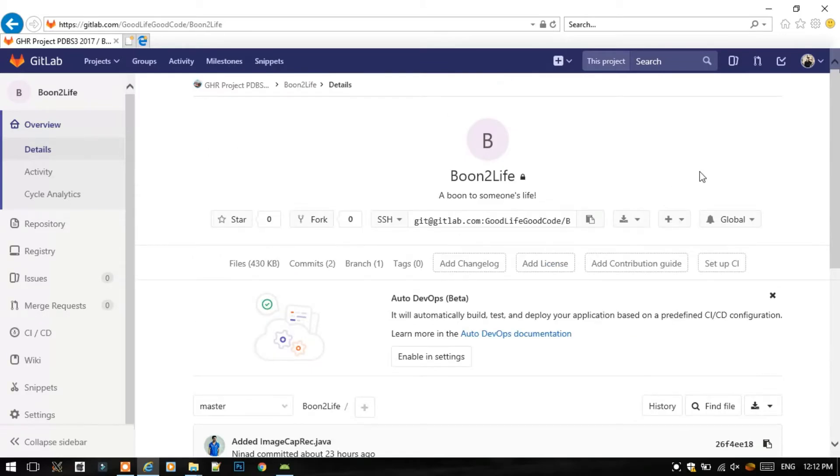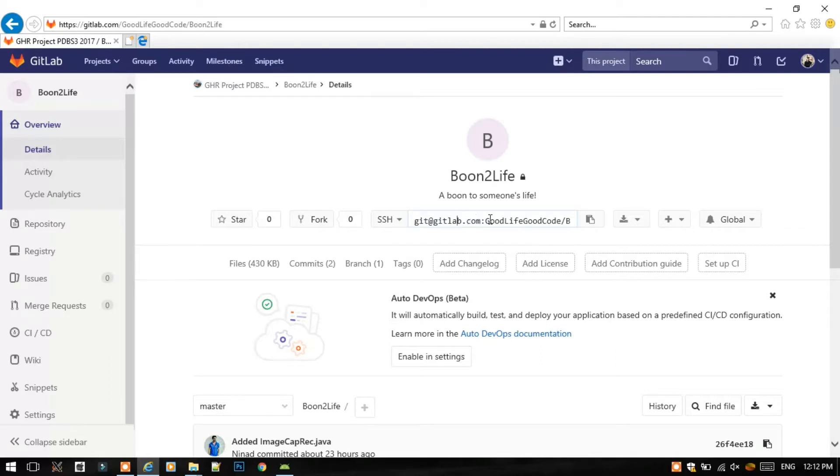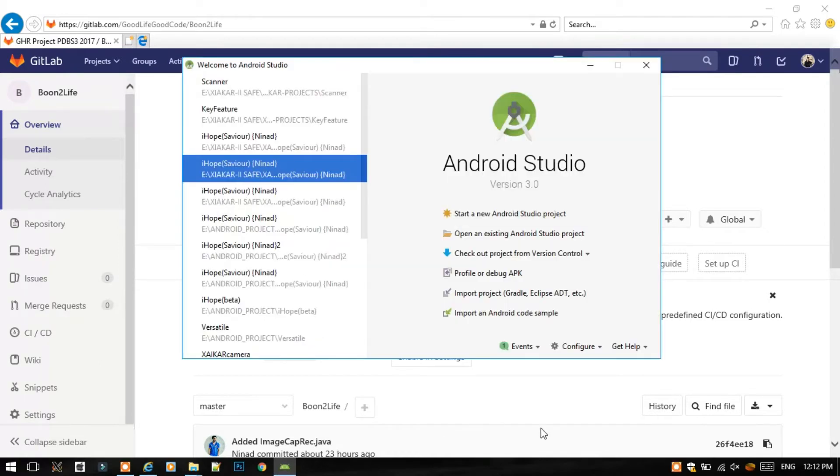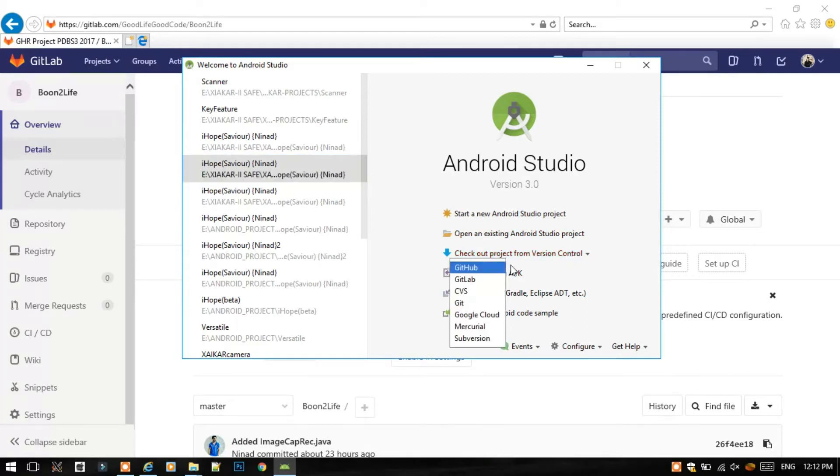First you will need this SSH URL later in this video. So first go to Android Studio and click on Check Out Project from Version Control, then select Git from here.